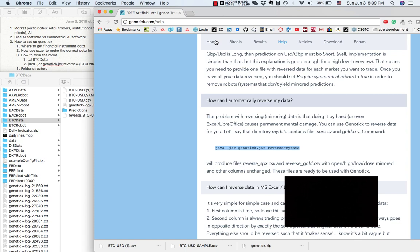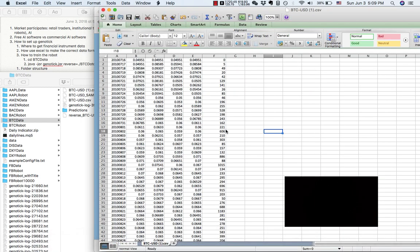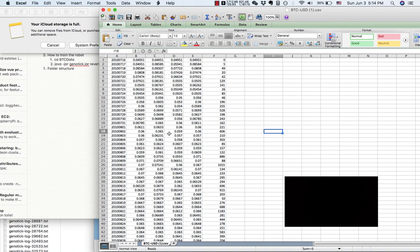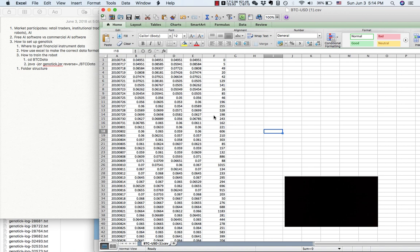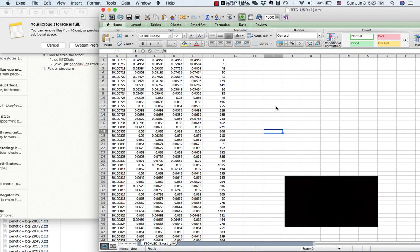Welcome to the second part of how to set up free artificial intelligence trading software Genotech. What we left from part 1 is that we cleaned up the Bitcoin trading raw data and saved it. The next important thing we need to do is to reverse the trading data, also called data mirroring. What data mirroring does is that if we have the price in an uptrend, the mirror data of that uptrend will be a downtrend. The purpose of mirror data is like a regularization technique in machine learning and deep neural networks.